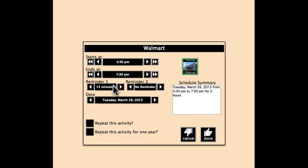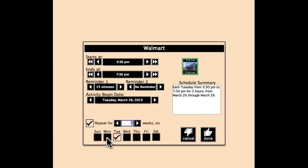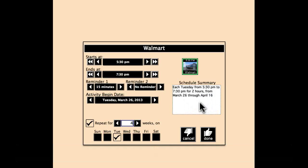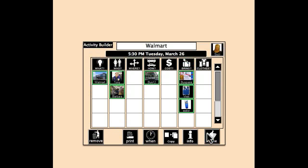I can give a 15-minute reminder. I'm going to repeat this activity on Tuesdays for four weeks. And on here, schedule a Walmart each Tuesday from 5:30 p.m. to 7:30 p.m. for two hours from March 26th to April 16th. So it repeats what I need.